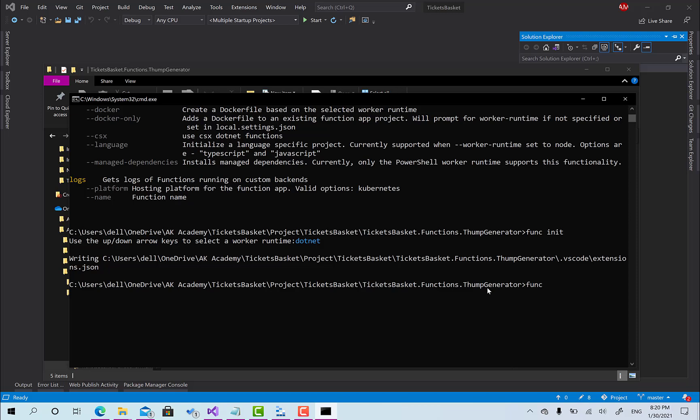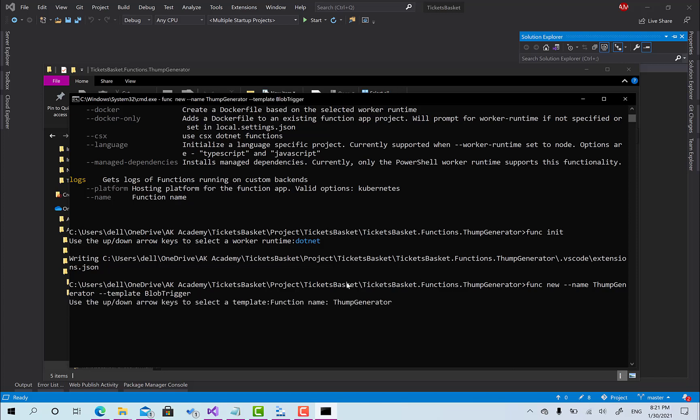Now what I'm going to do is basically call funk new and name. Here we are going to add a new function for this project and the name of this function will be called temp generator. The template, you choose from one of the templates like azure event grid or azure blob storage as a trigger for this function. We are going to use blob trigger and just hit enter.